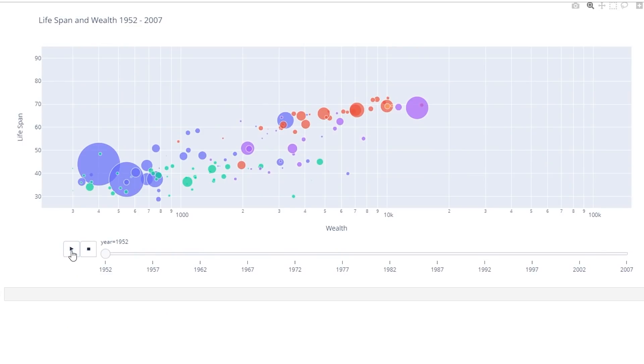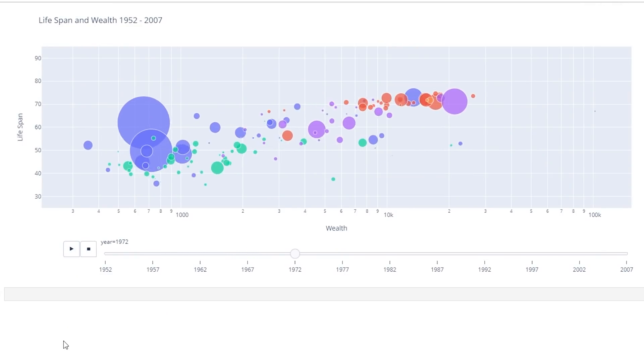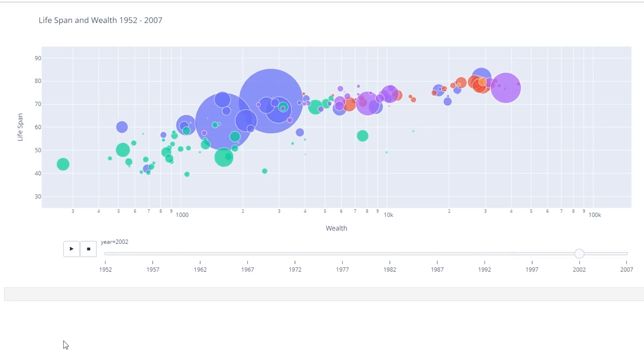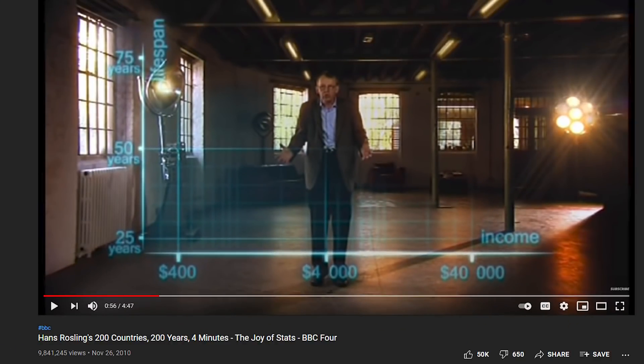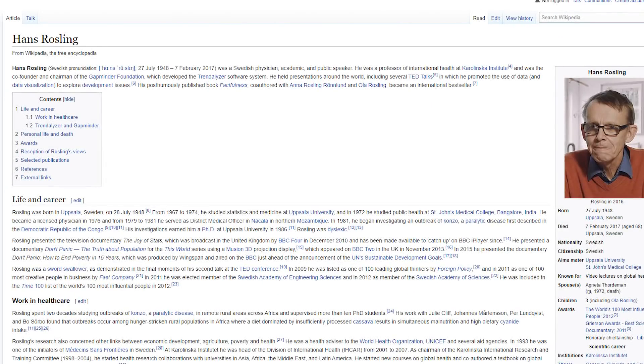This is what our visualization is going to look like. This visualization was first created by Hans Rosling in a really famous YouTube video. It was originally a film for the BBC. The clip was put on YouTube and it's had, I don't know, 10 million views. Hans Rosling was a well-known Swedish academic physician and public speaker, and sadly he died quite recently in 2017 from pancreatic cancer.